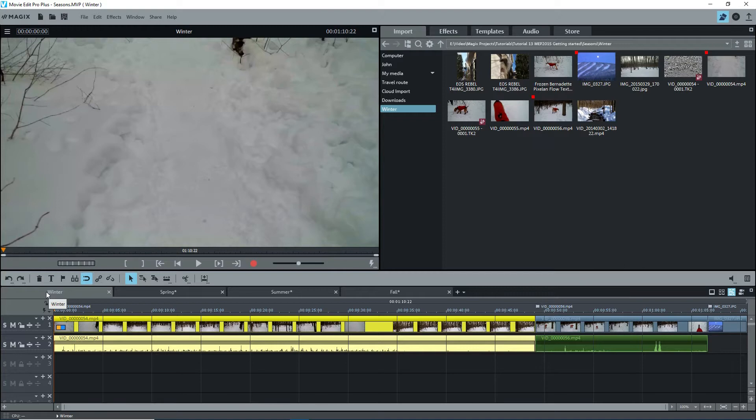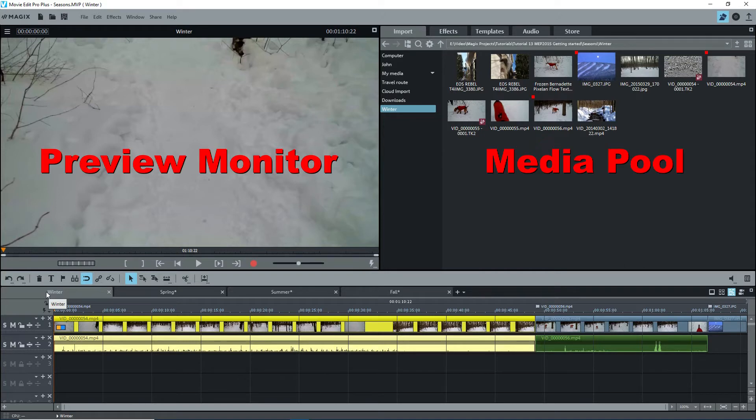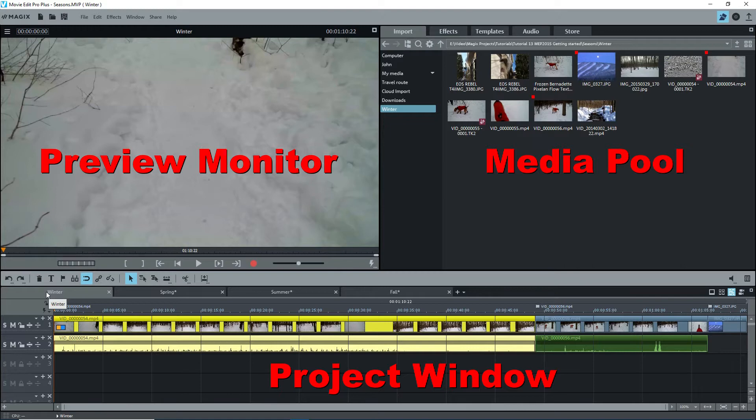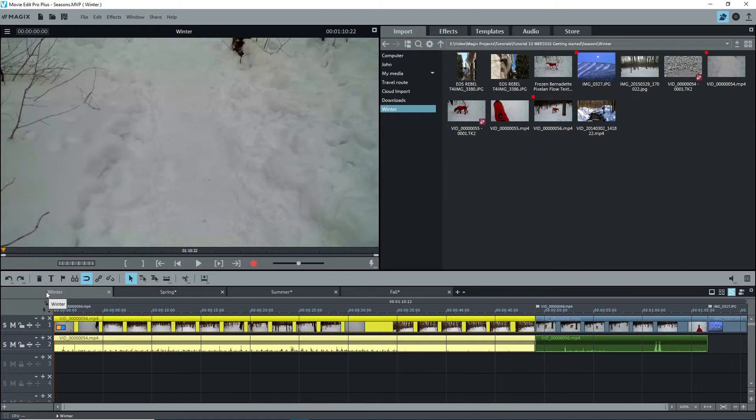On to the user interface. There are three main windows: the preview monitor, the media pool, and the project window, commonly referred to as the timeline when in timeline mode. This project is called Seasons, the first movie is Winter, and there are three objects on the timeline.